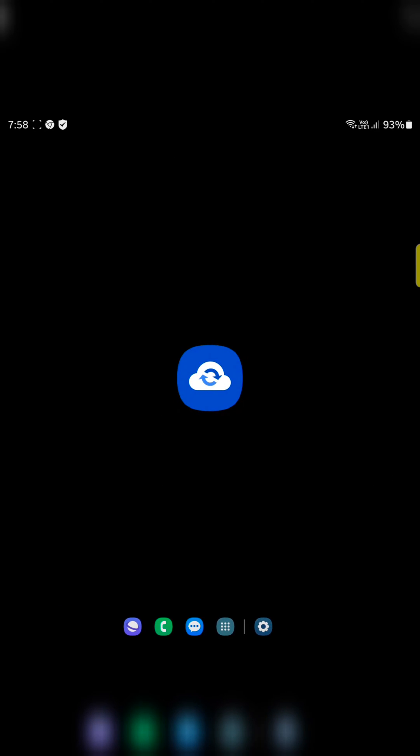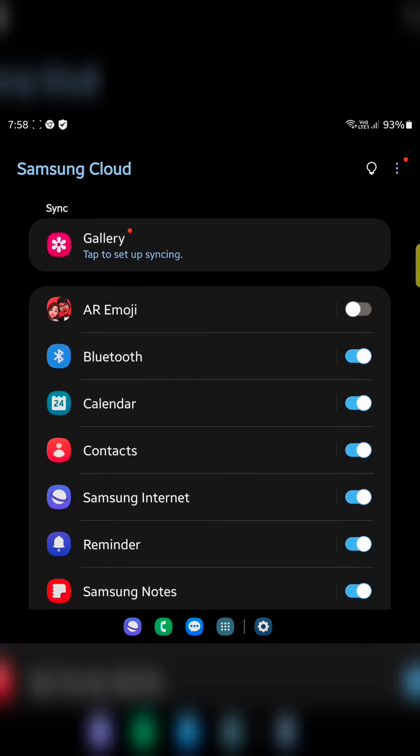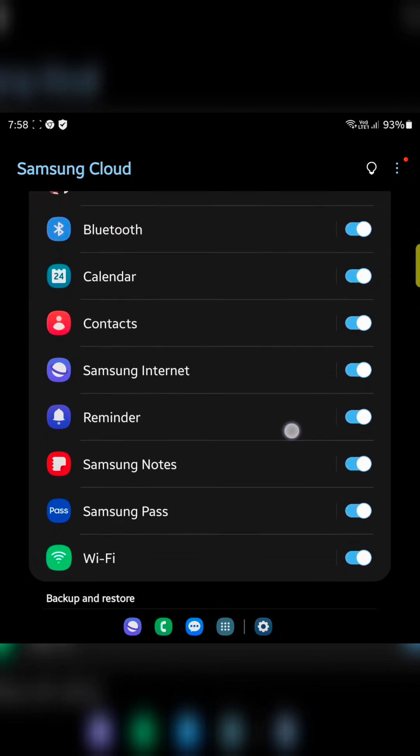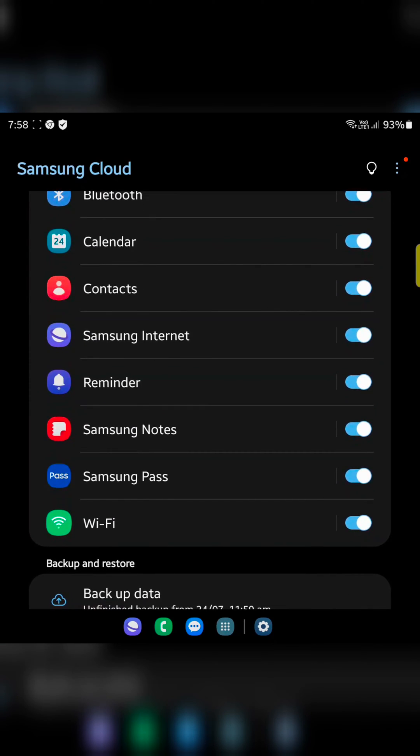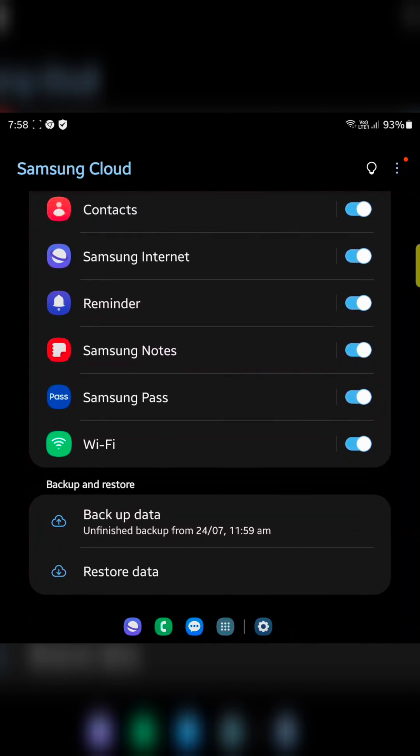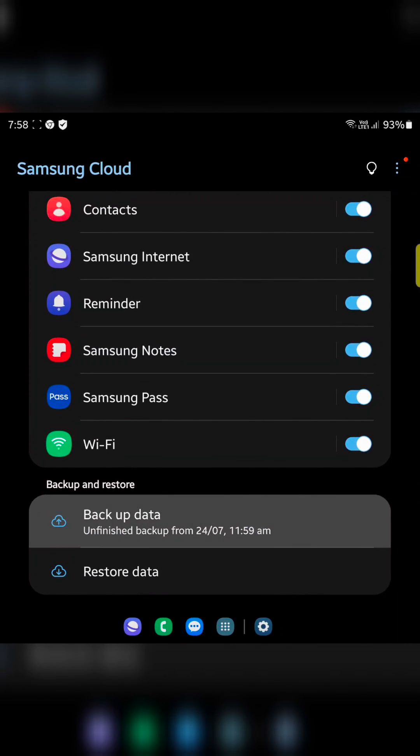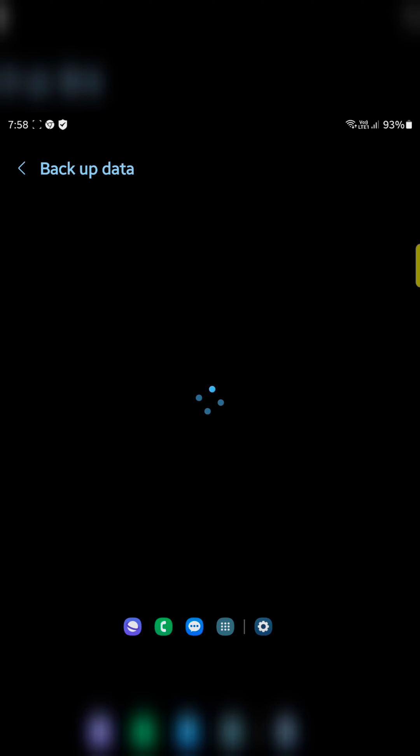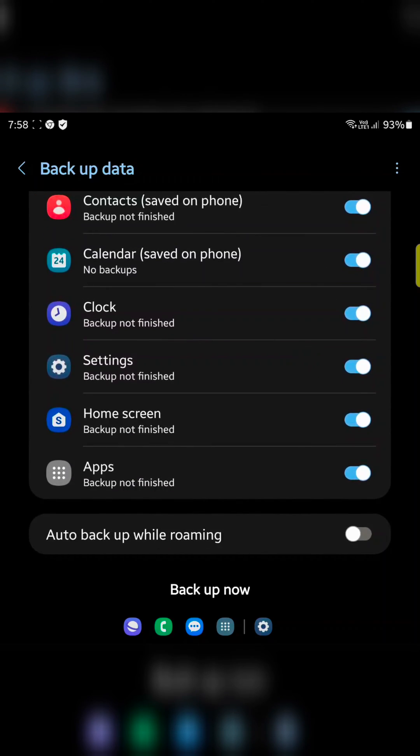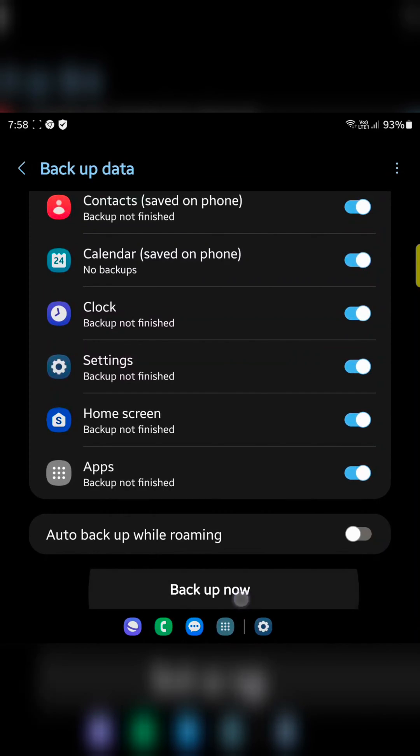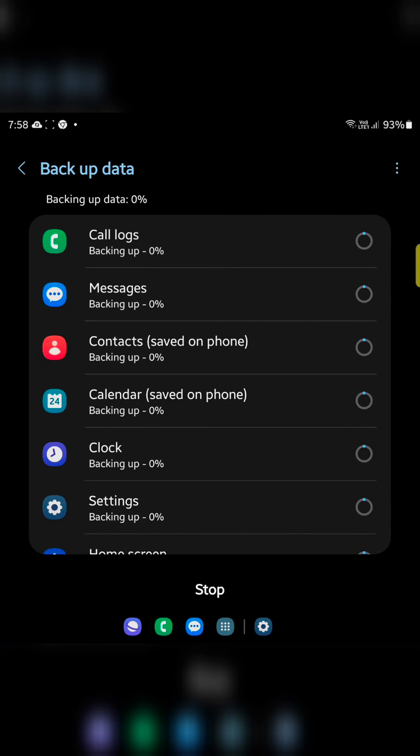Now tap on the Samsung cloud. Here you can see different options. Toggle on the button, tap on backup data. Now make sure to toggle on. Tap on backup now at the bottom to backup all your data.